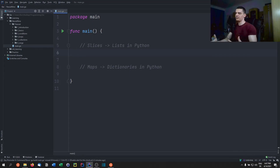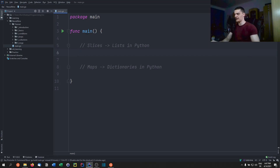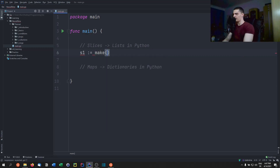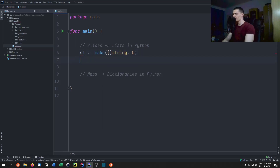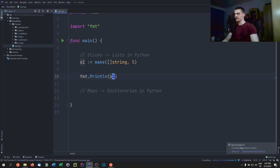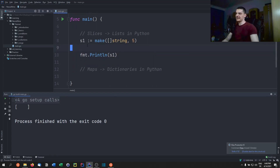Now let's talk about slices. Slices are more similar to lists in Python, but we still cannot mix data types — a slice must be all strings or all integers. It's comparable to an ArrayList in Java: dynamic in size but same data type. We define one using the make function: s1 := make([]string, 5).